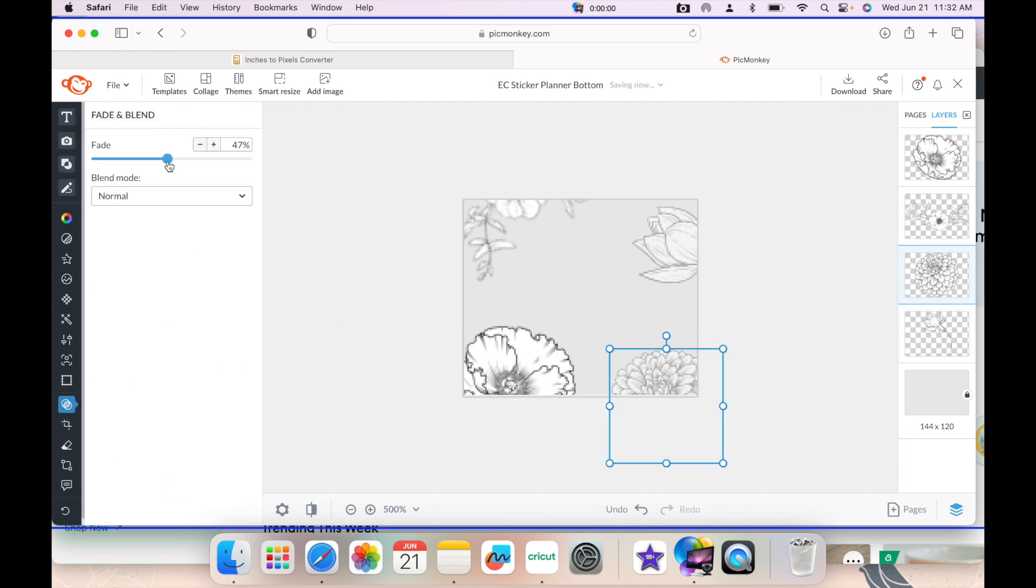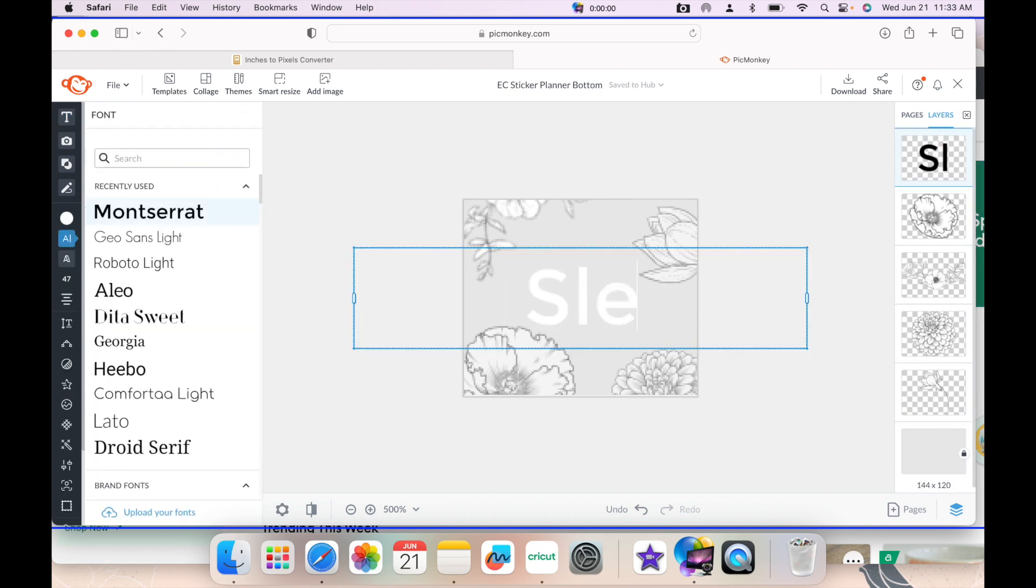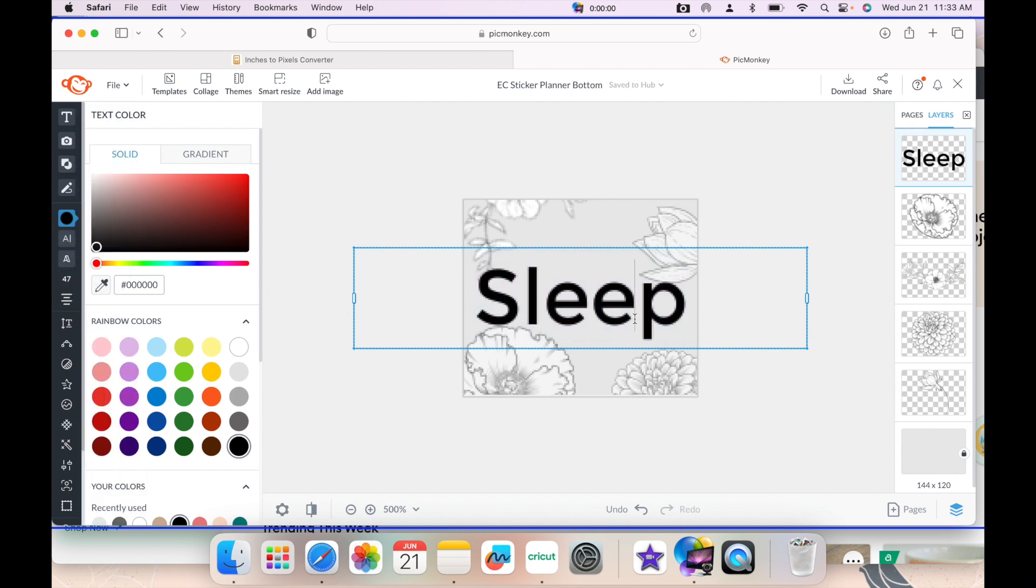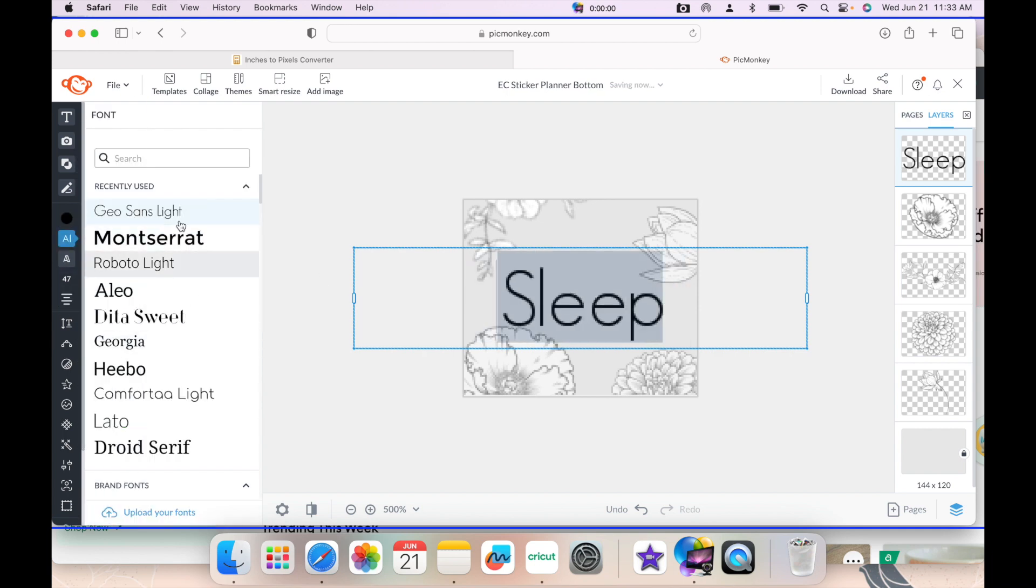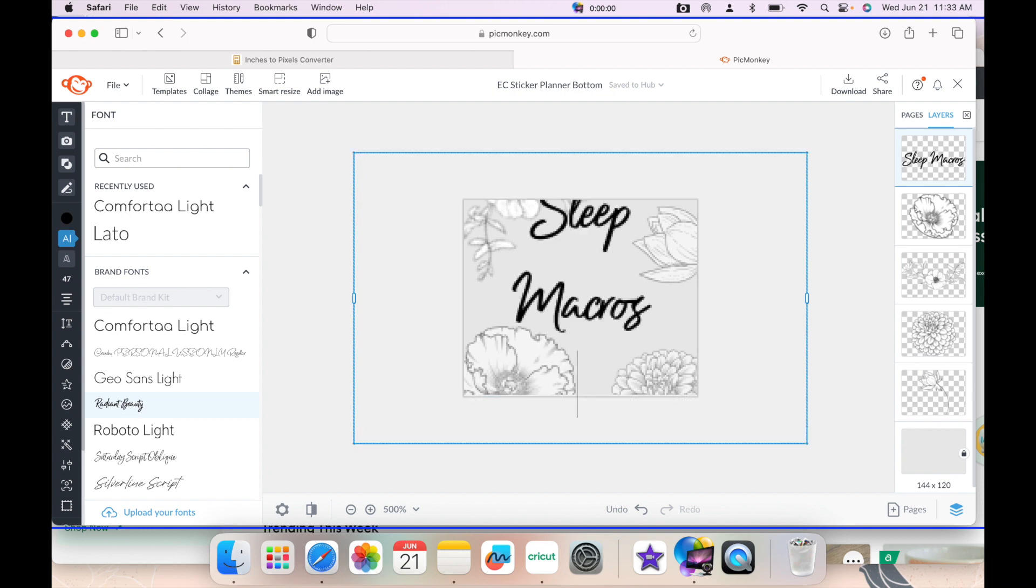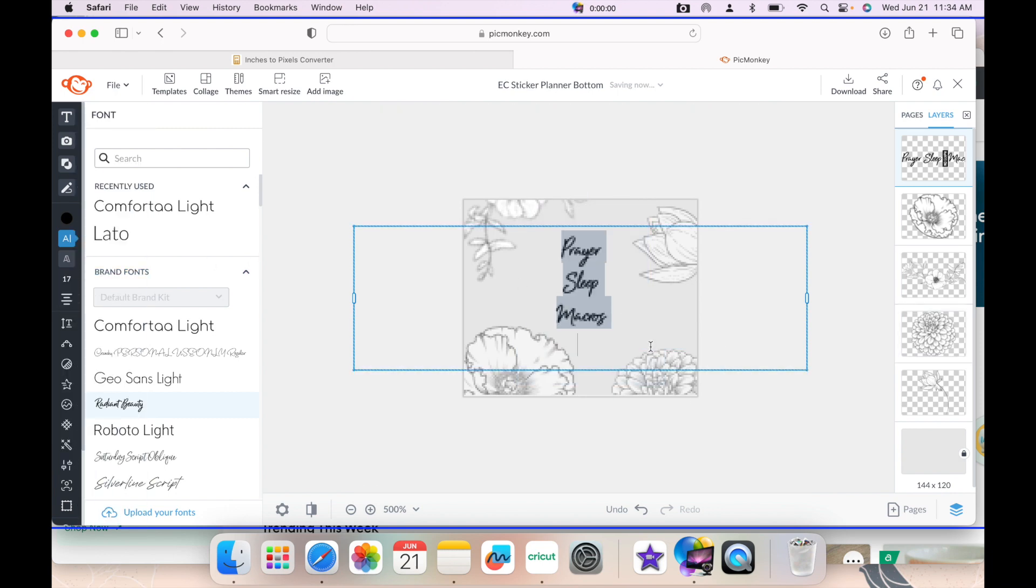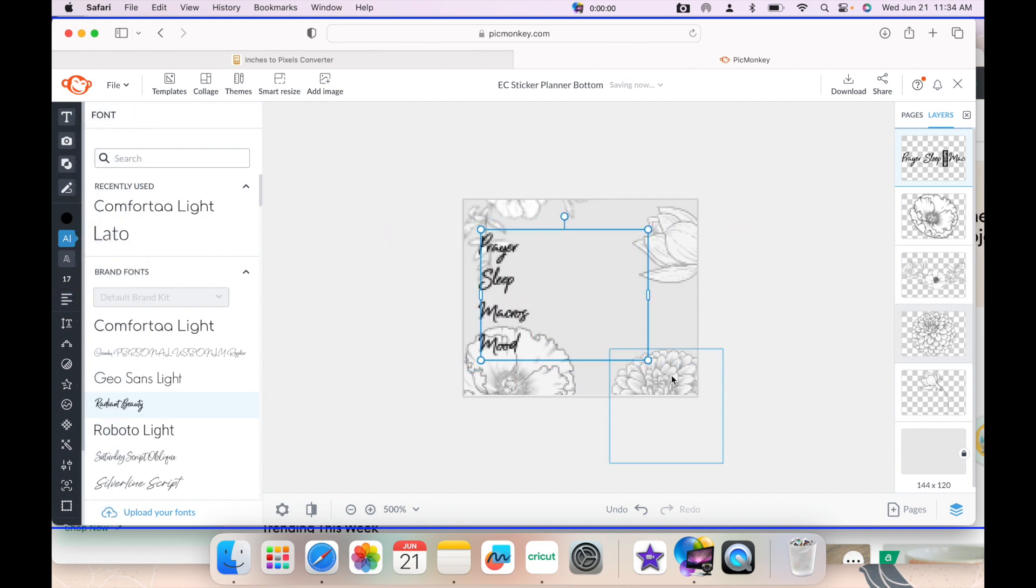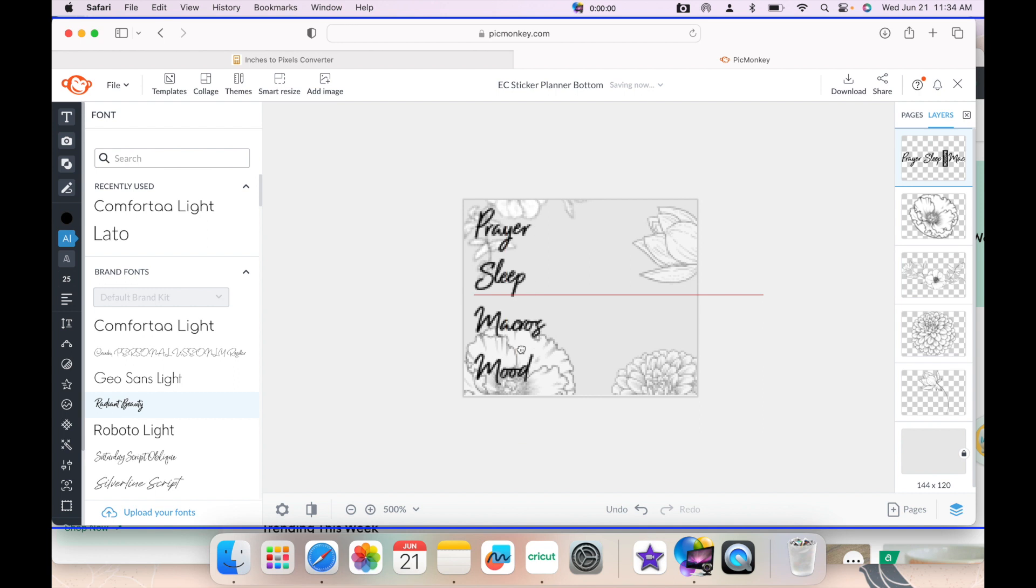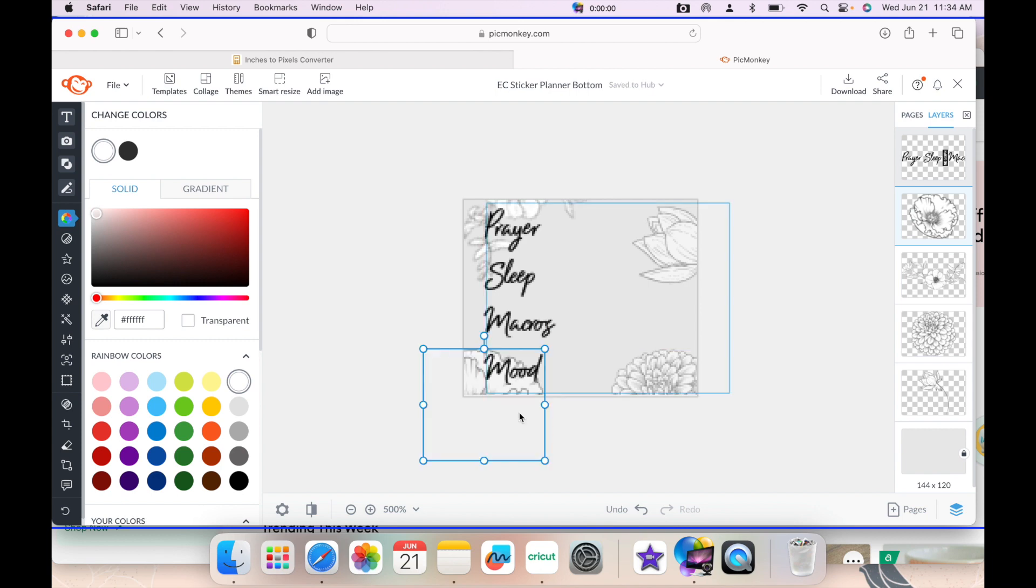I'm going to grab a text. I want these stickers to be for at the bottom of my Erin Condren page. These are going to be my tracker stickers for my sleep and for my macros and for whether or not I've done my prayer for the day - prayer time, Bible time, reading, all of that stuff will go on here. I'm playing with different fonts, trying to decide if I want it to be more of a cursive font. Ultimately, yes, I love this Radiant Beauty. I use it often.